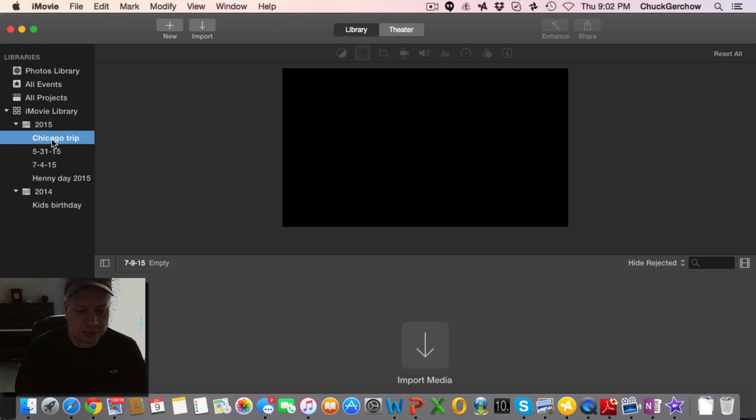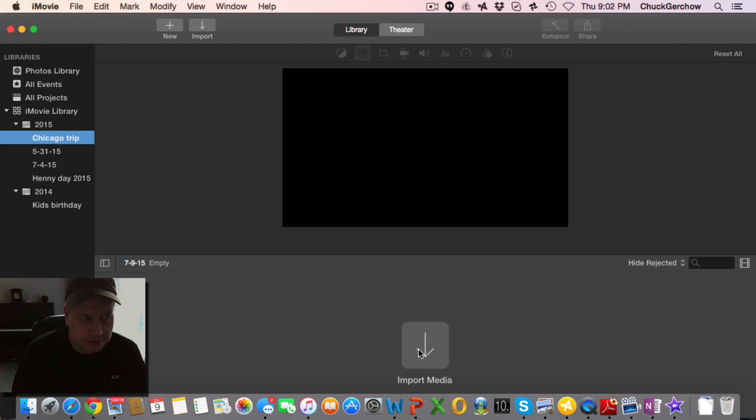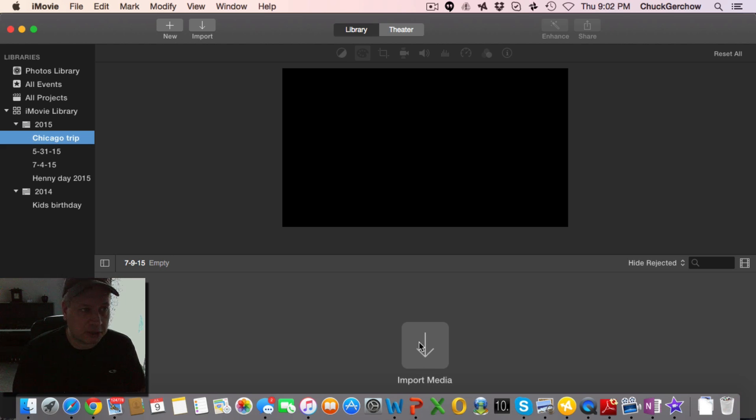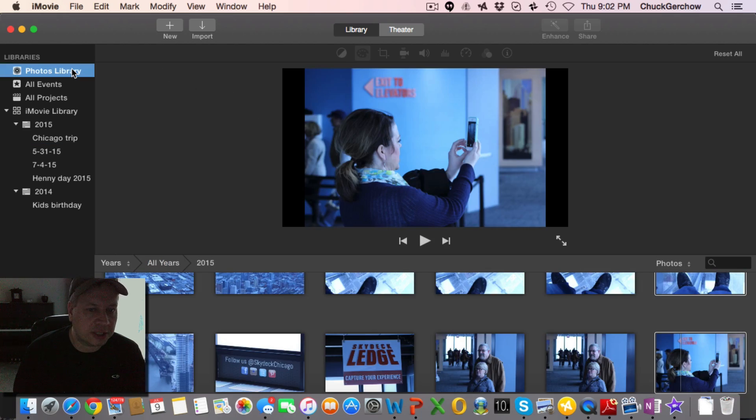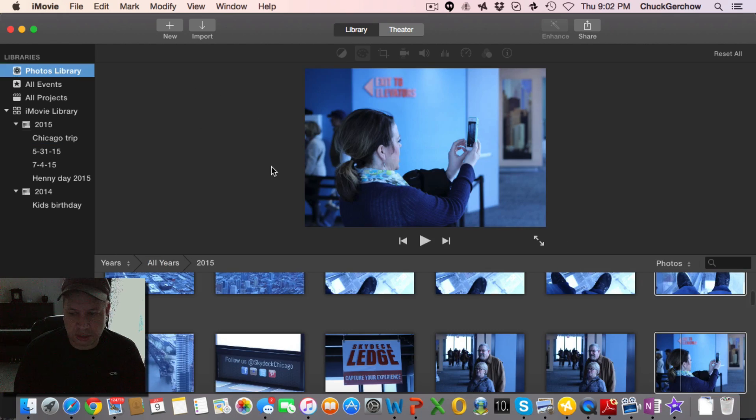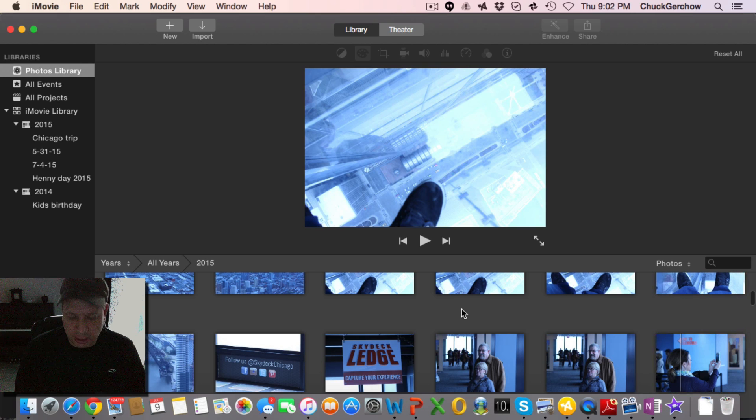Now you've got a couple options here. You can import media here and find a place on your hard drive, or if you know that the files are like in your photo library, go to the top left here under photo library and click that.